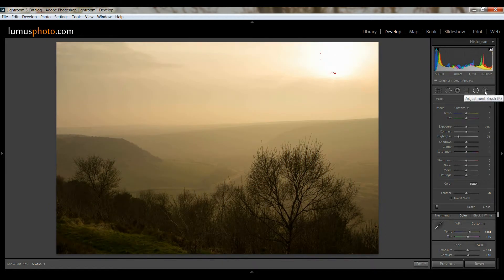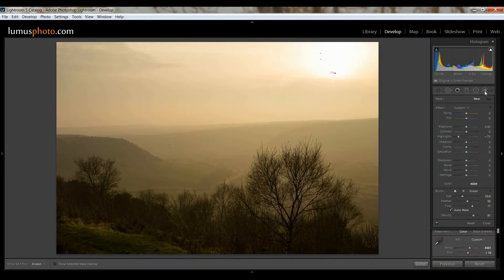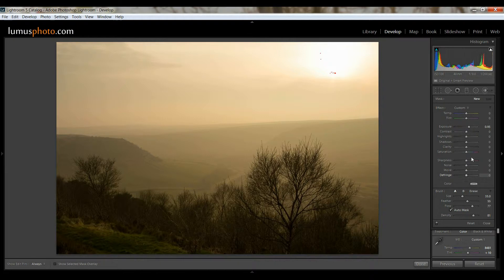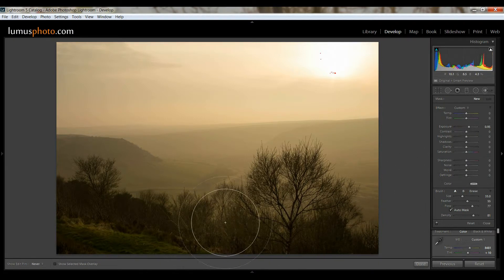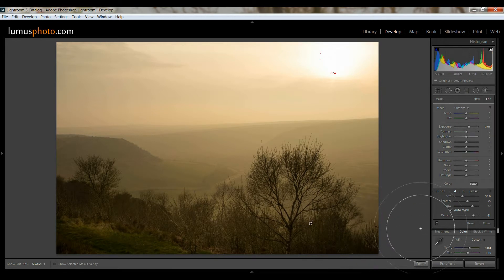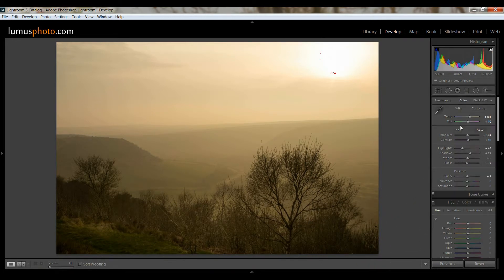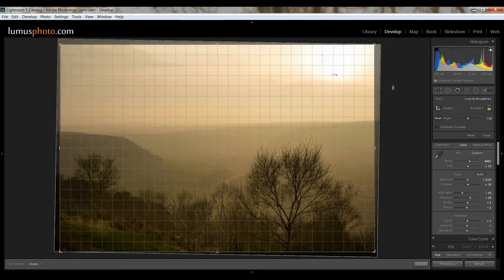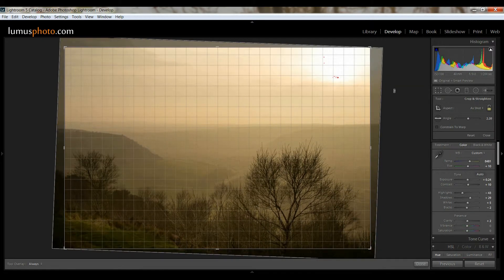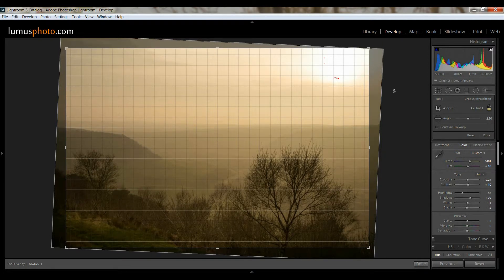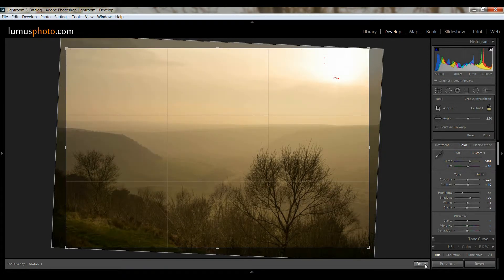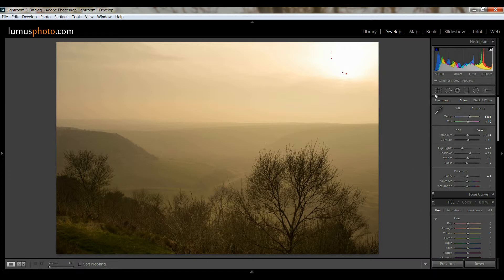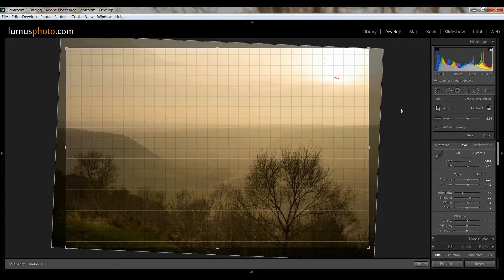Alright, and then we've got the adjustment brush, which basically, whatever you adjust, so all we've got adjusted here is the exposure up nearly one stop, and you can just paint in a little bit of exposure, and that's all that does. Really useful tool, you can do a bit of dodging and burning with that. But what I'm just going to do is try and straighten up the photo. Just a quick attempt there.